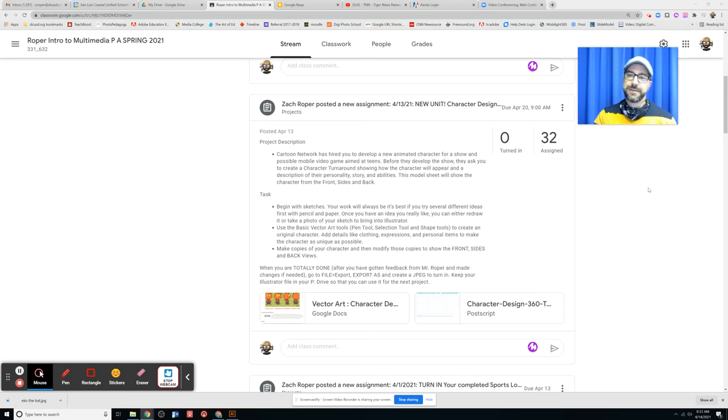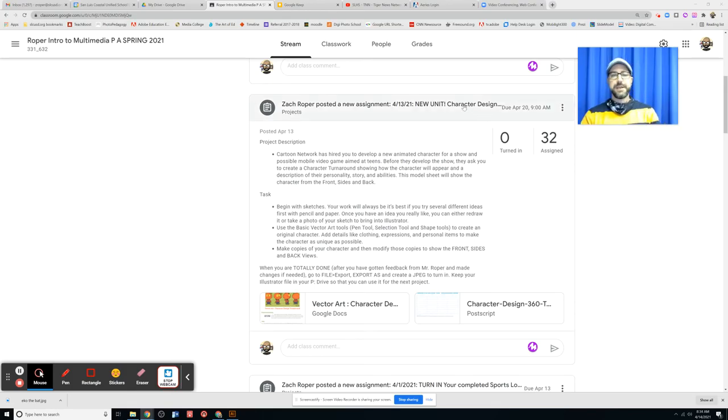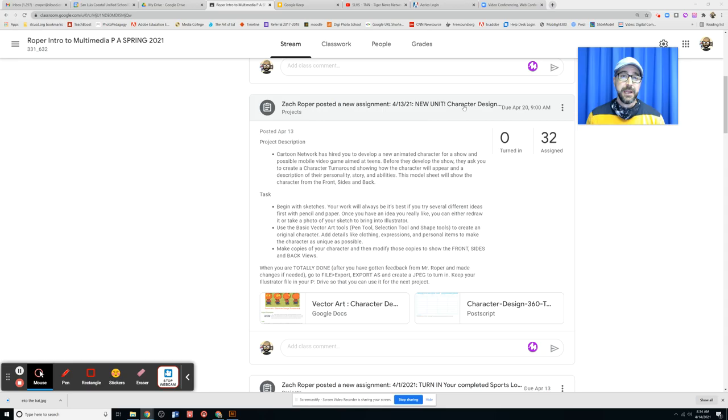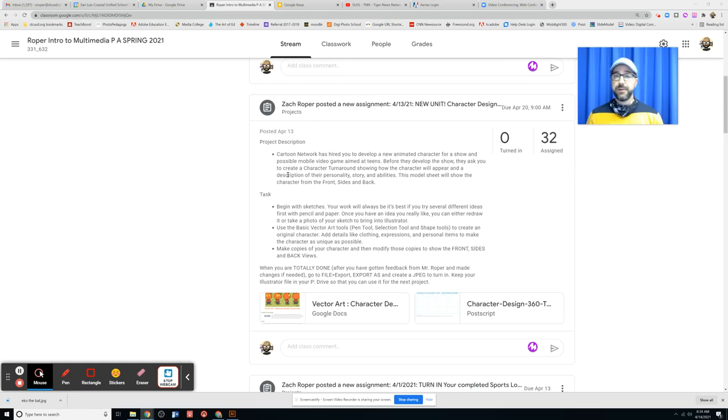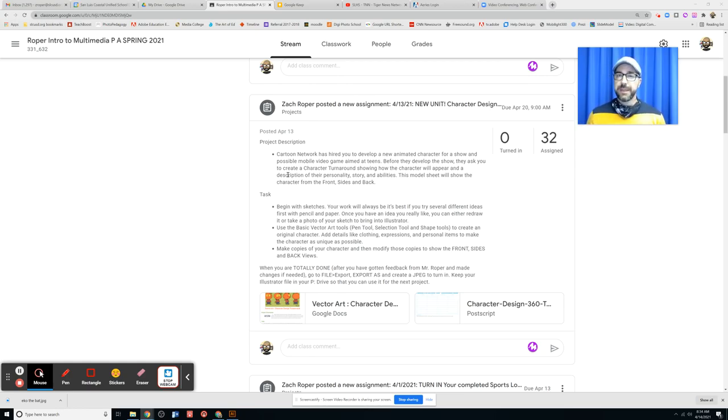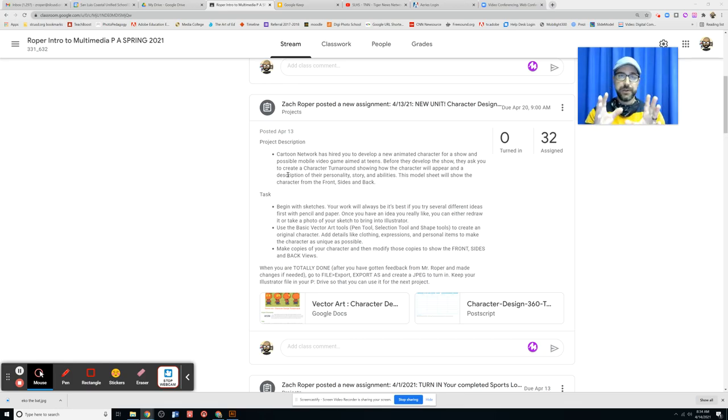Hey guys, today we're going to be starting our new character design unit. The first stage of this we did in class the other day, generating ideas for a new original animated character. In this scenario, Cartoon Network has hired you to develop this new character that they're either going to use for a show or a mobile video game. What they've asked you to do is come up with a turnaround that shows your character from different sides.